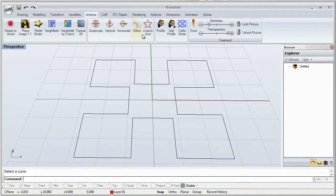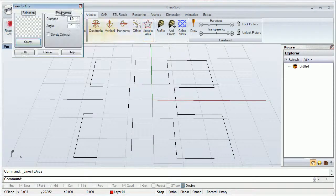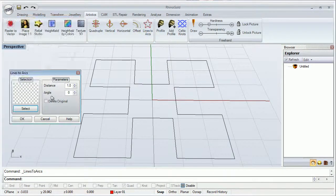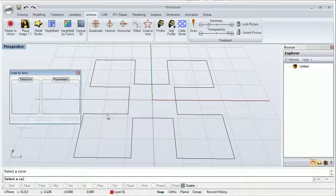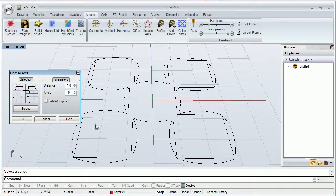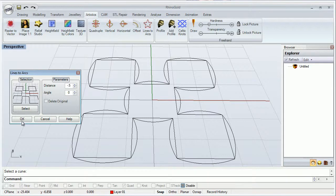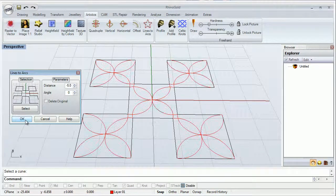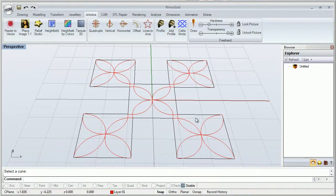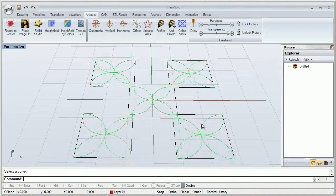Let's make an example. Let's click here in Lines to Arcs. Select our line. And we are going to modify the distance to negative, for example, like this. To negative, like this. And click OK. So this is what we get.